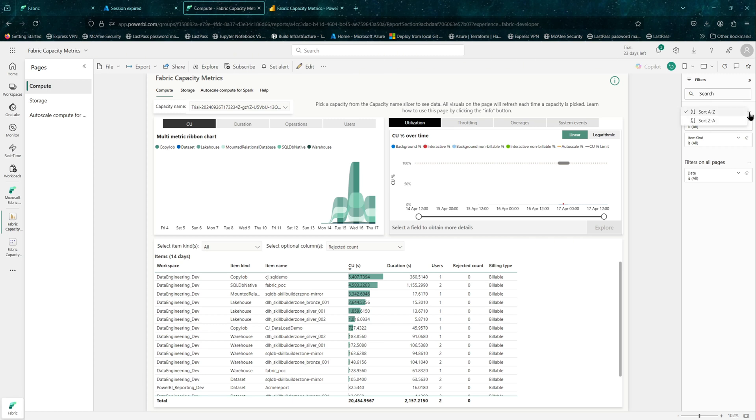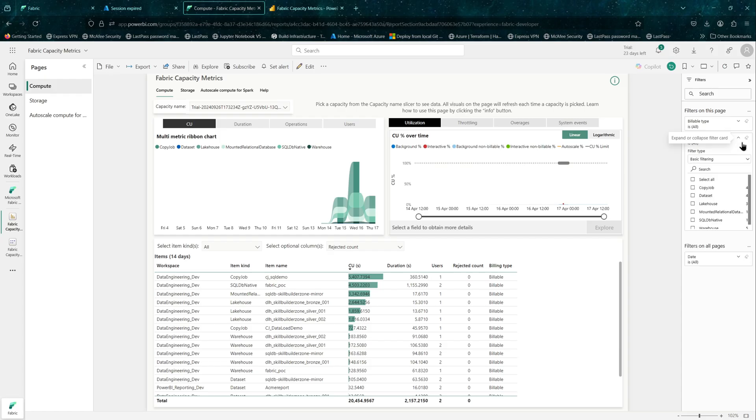In this video, we will be installing Microsoft Fabric Capacity Metrics app, also known as the Metrics app.